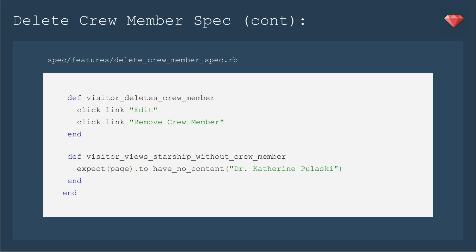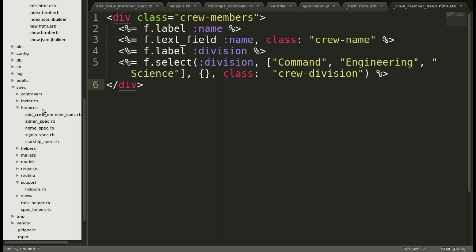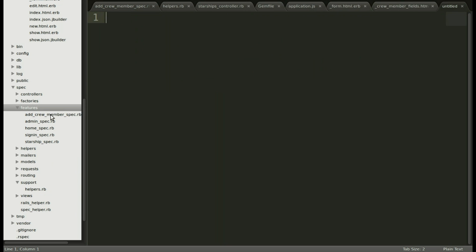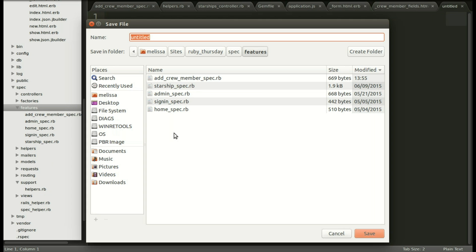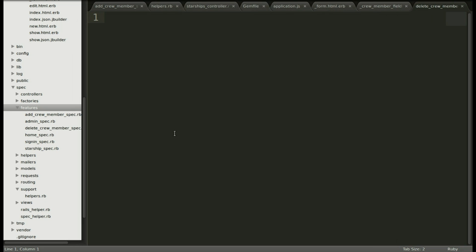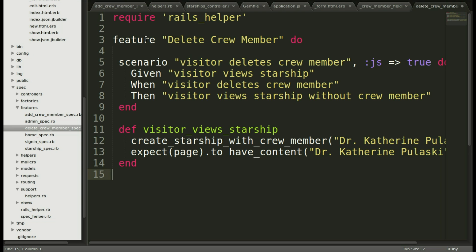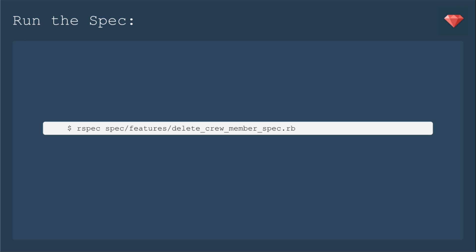Let's put that bad boy in. We'll create a new feature file and call it delete crew member spec dot rb. That's saved now. So let's now include the spec that we wrote to make sure that we can delete those crew members.